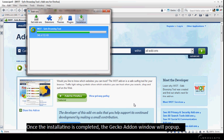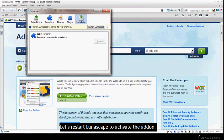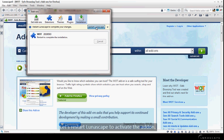Once the installation is completed, the Gecko add-on window will pop up. Let's restart Lunascape to activate the add-on.